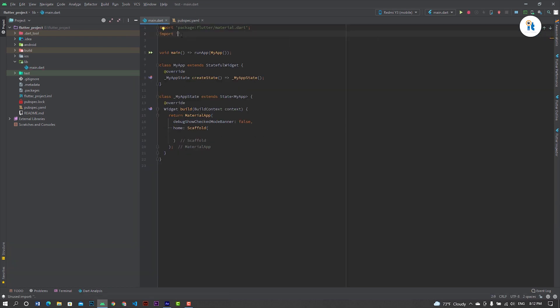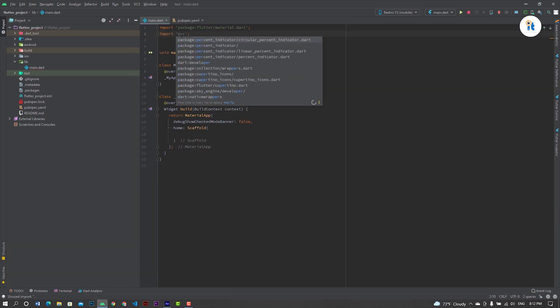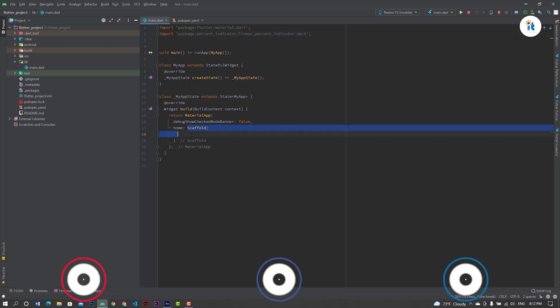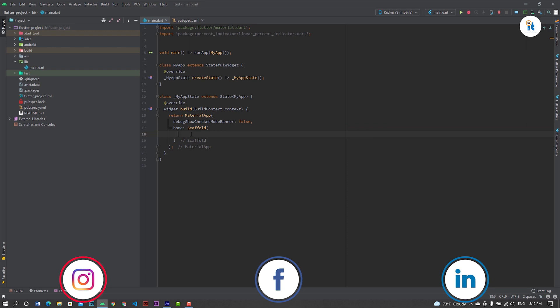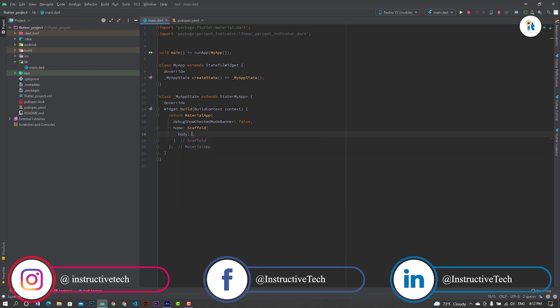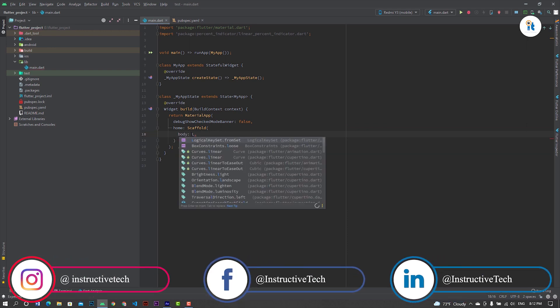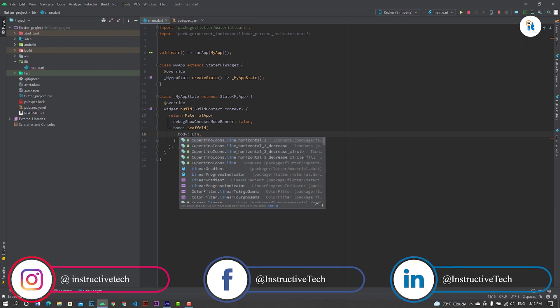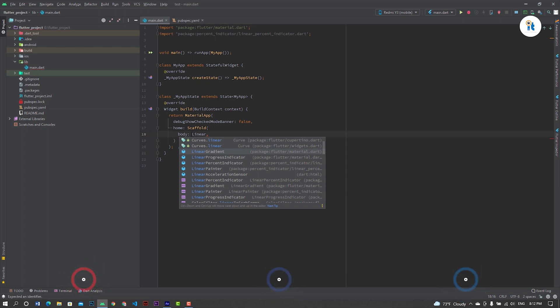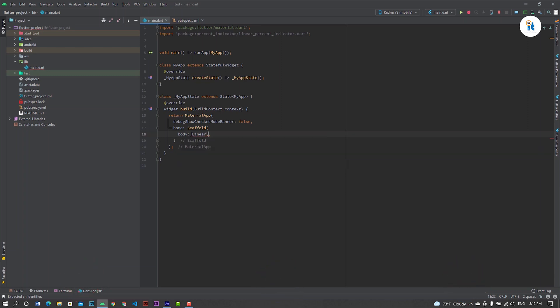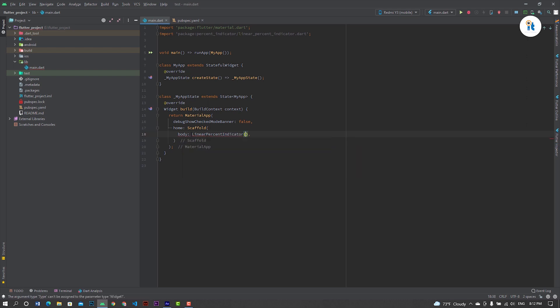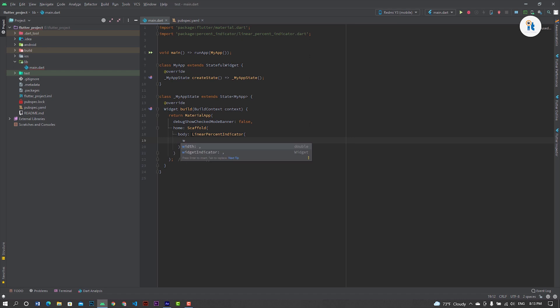Now import linear percent indicator. Create a scaffold. Create a body with linear percent indicator, width 250, and line height.